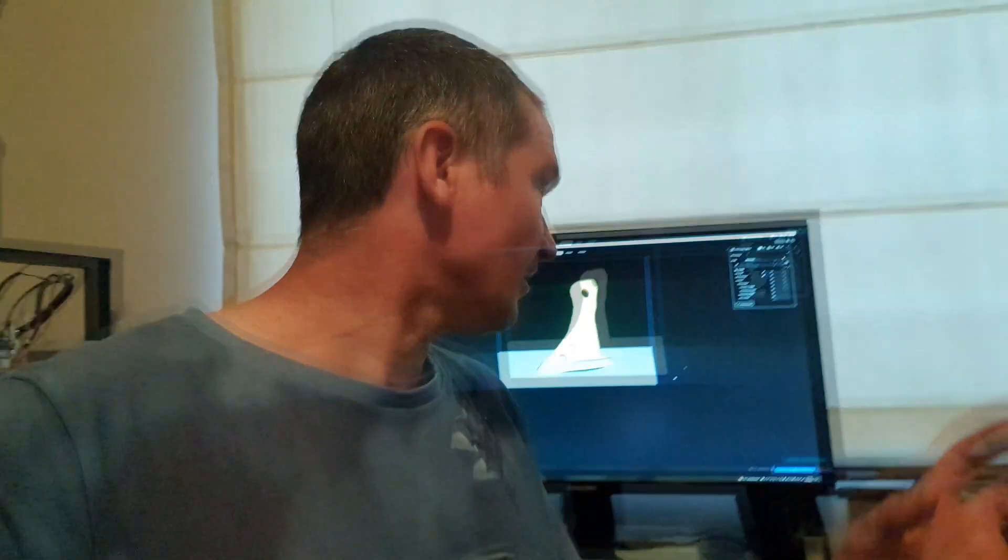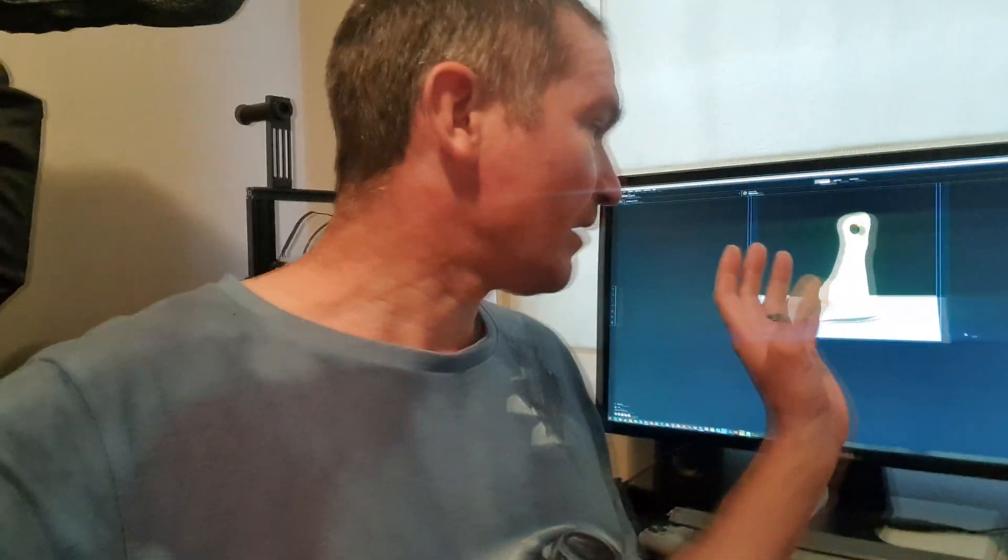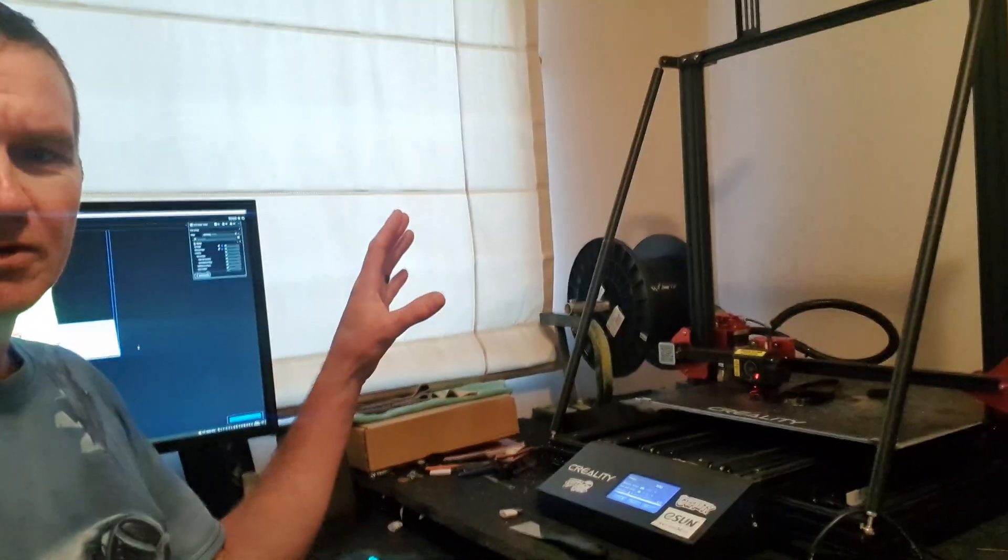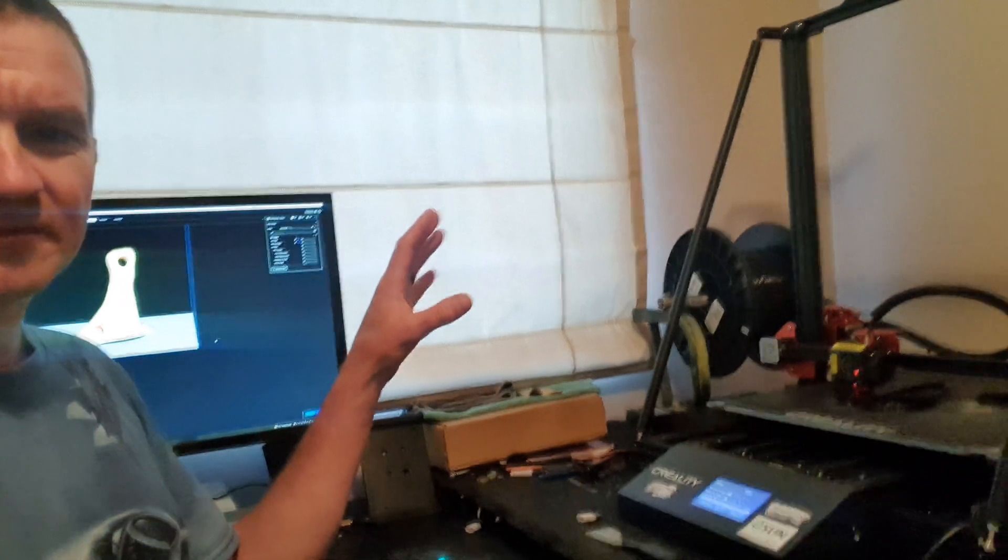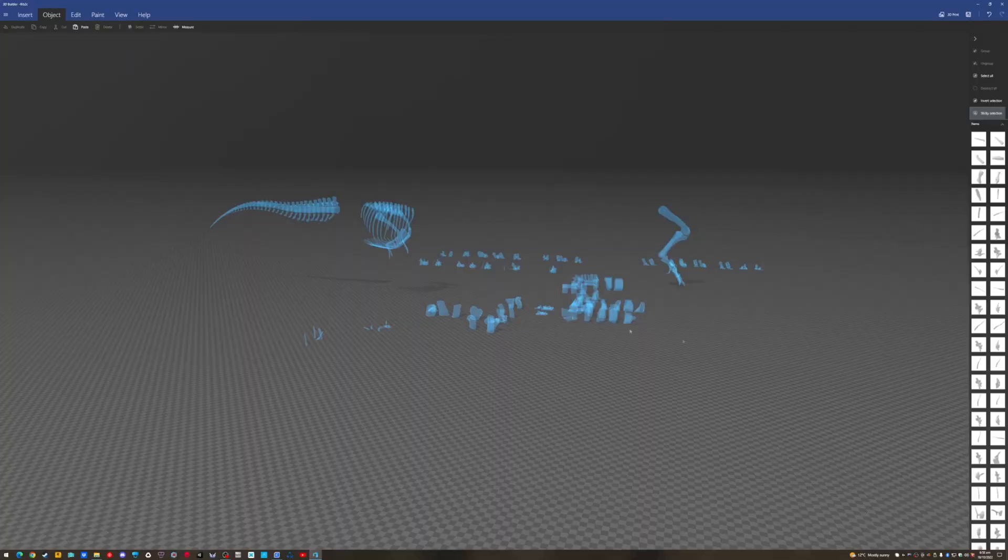G'day everyone, so today is just a short video. It's gonna be a bit of a behind the scenes of Windows 3D Builder and then Cura before I take it across to my printer. I won't cover the printer so much today, but we'll do that in the next one and we'll get straight into it.